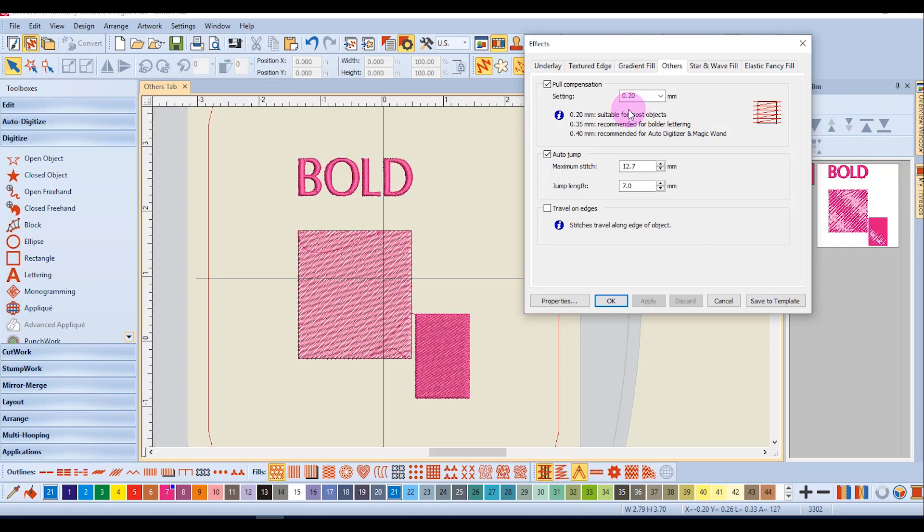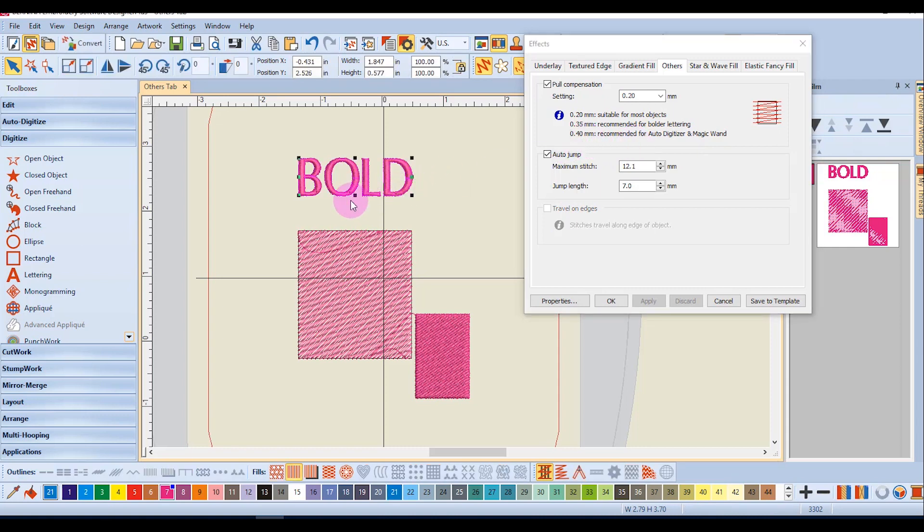A default value of 0.2 millimeters is applied and is suitable for most designs. You can adjust the pull compensation if you wish, and it is recommended that you adjust pull compensation for auto-digitized and magic wand designs. The recommended amount is 0.4, but you can also apply a different value to lettering.